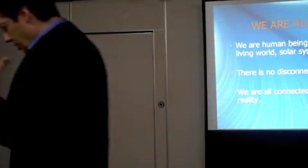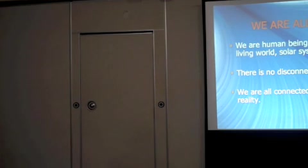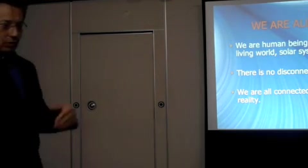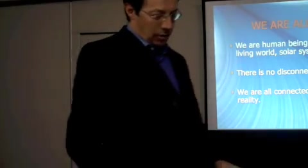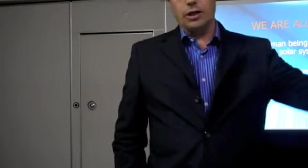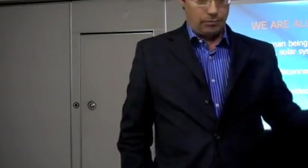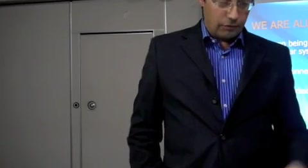As we are all human beings, we are connected not only to ourselves but also to a larger reality, the universe. There is no disconnection between anything. We are all connected, interconnected. And physics has proven that for that matter.